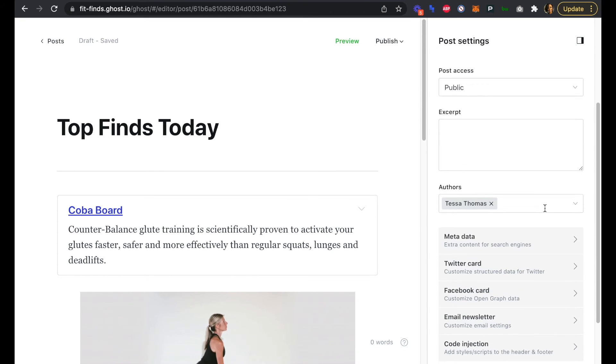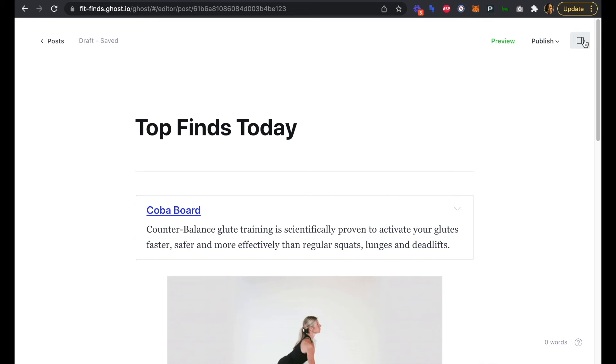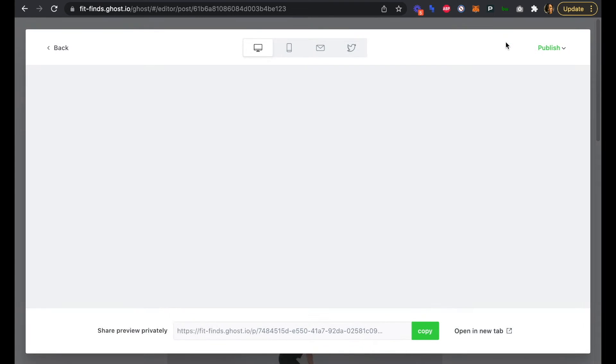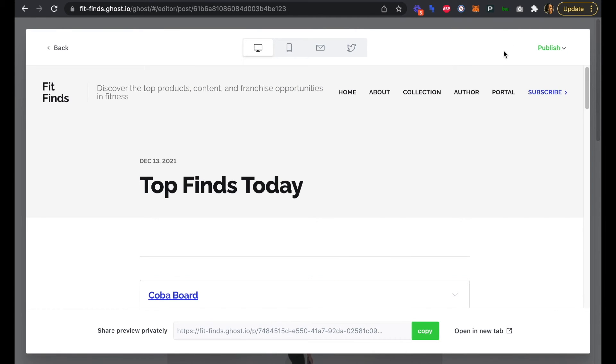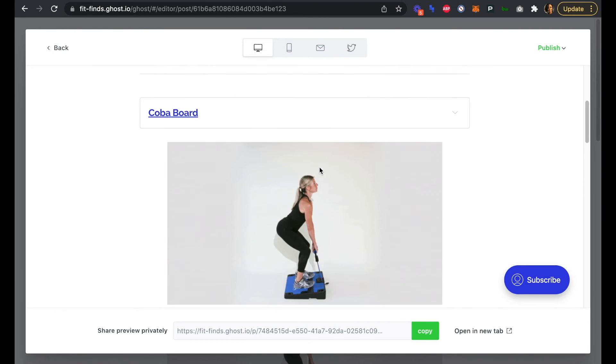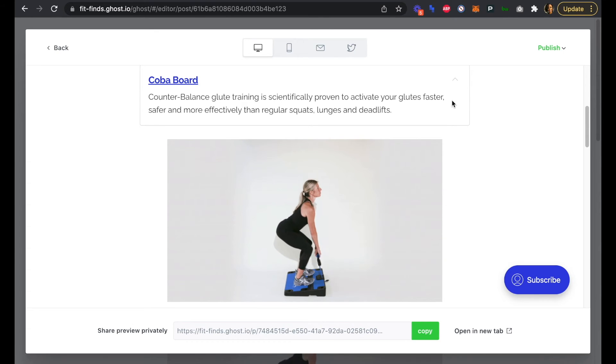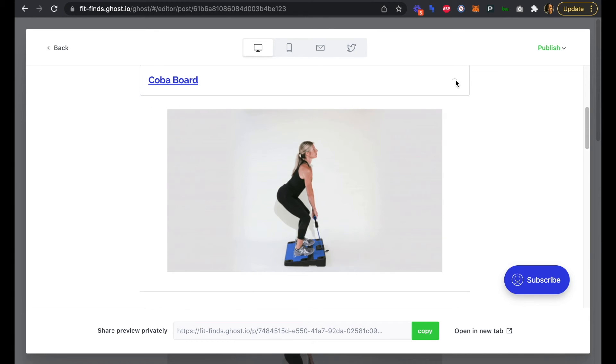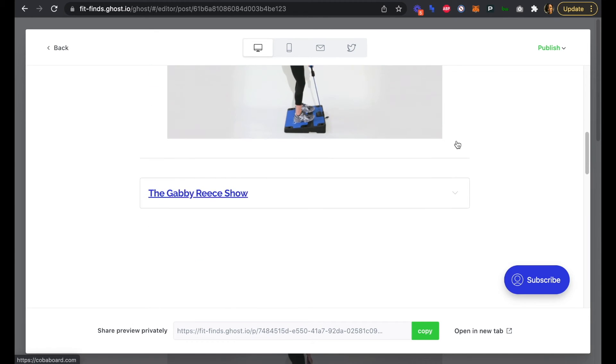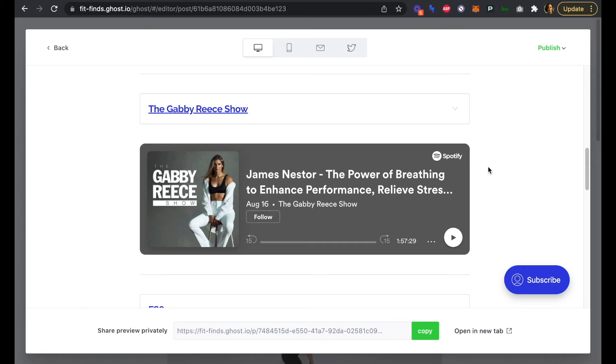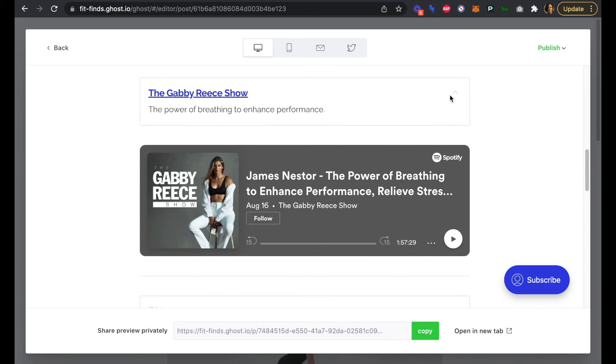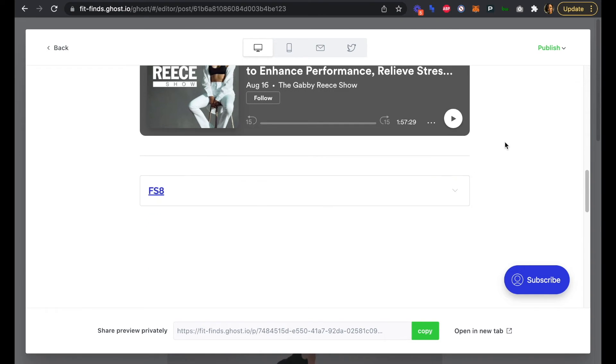We have everything we need there so far, and if we head back into our preview, we can see that we have our toggles and our images as well as the podcast episode is embedded right in there.